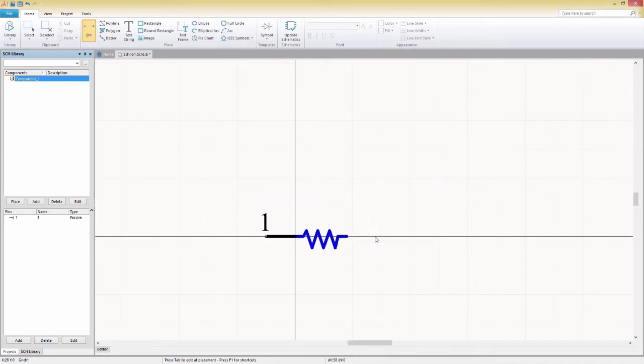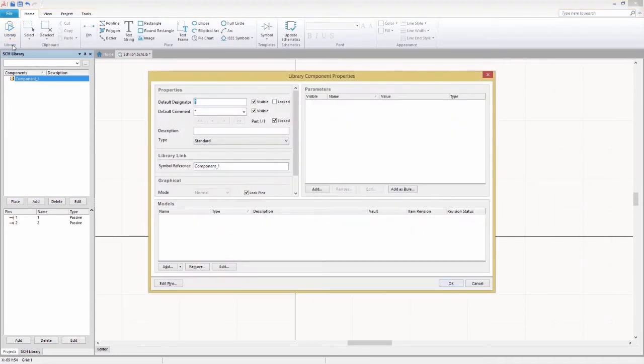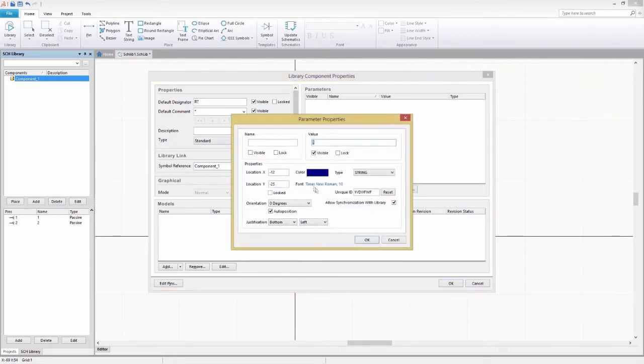Now that our shape is complete, let's give it some parameter values by first highlighting the component in the schematic library panel and then selecting the Home tab and choosing Library Component Properties. In the Parameters section of the Properties window, we'll select Add, opening up a properties window for this parameter. From here, we'll enter a parameter name and a value of 1.5 ohms.